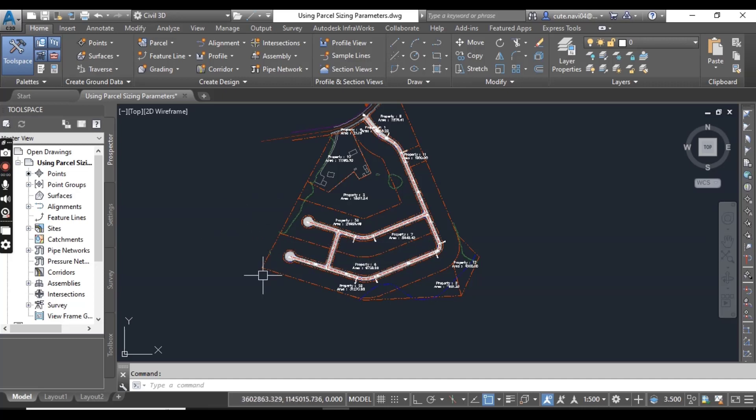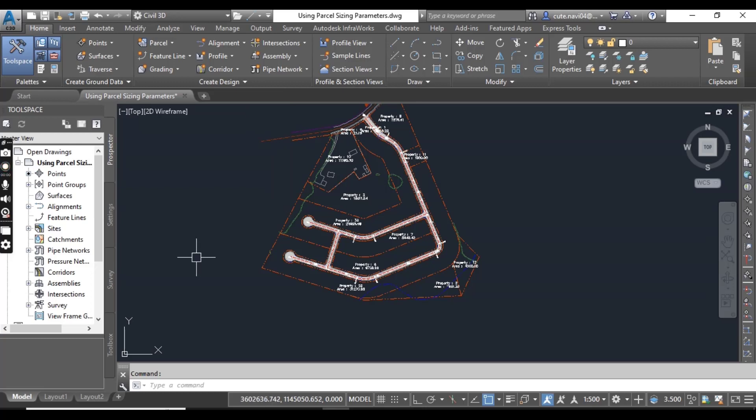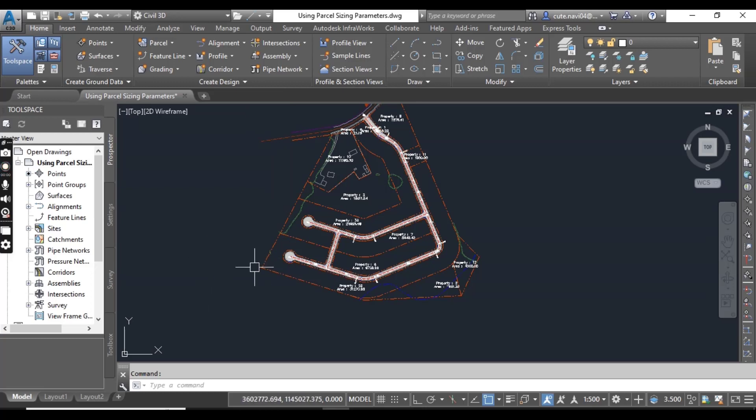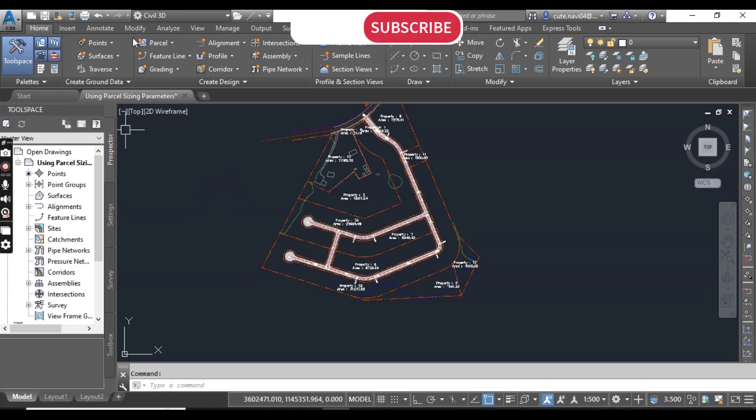First of all, you need to open the drawing using parcel sizing parameters. I will put the link of this drawing in the description. You can download from there.